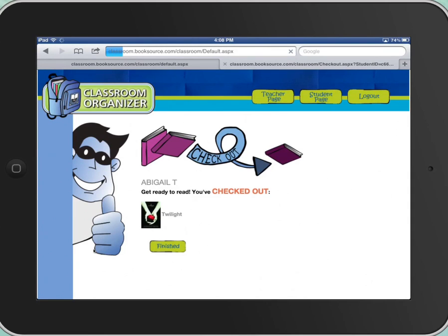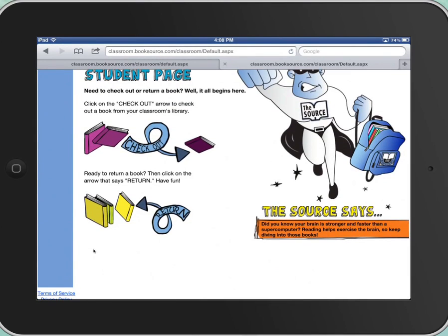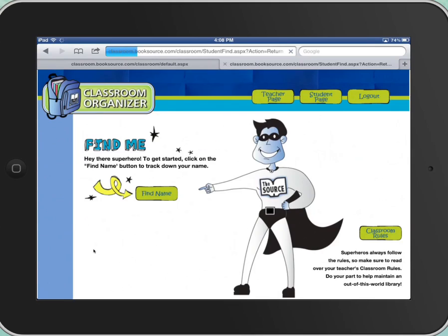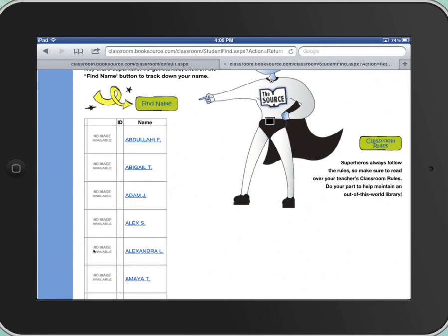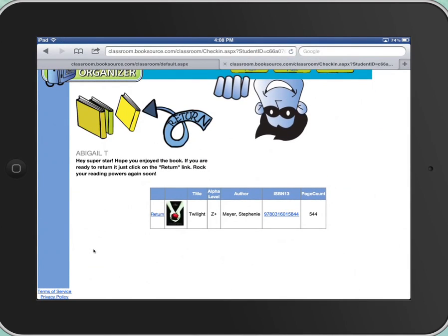So we're finished with Abigail. Let's say it's two weeks later, Abigail finished the book, and now she wants to return it. She's going to log in just like she did before, get to this page, click Return. She's going to find her name — the names are all going to come up. She's going to touch the blue linked text of her name, and it's going to show her however many books she has checked out. Then she's going to click the blue linked text, Return.